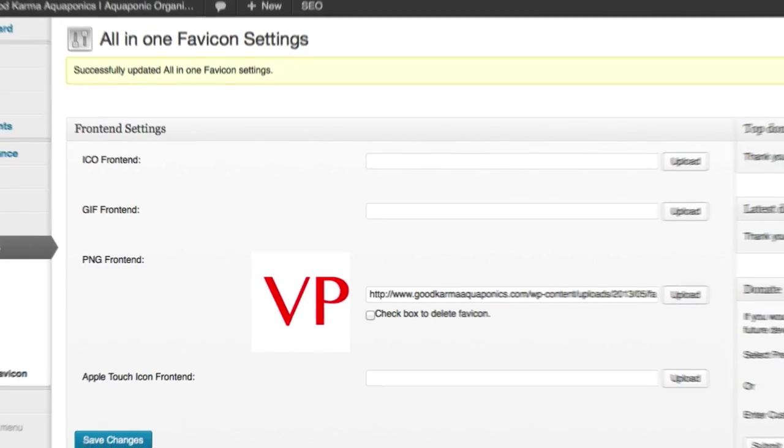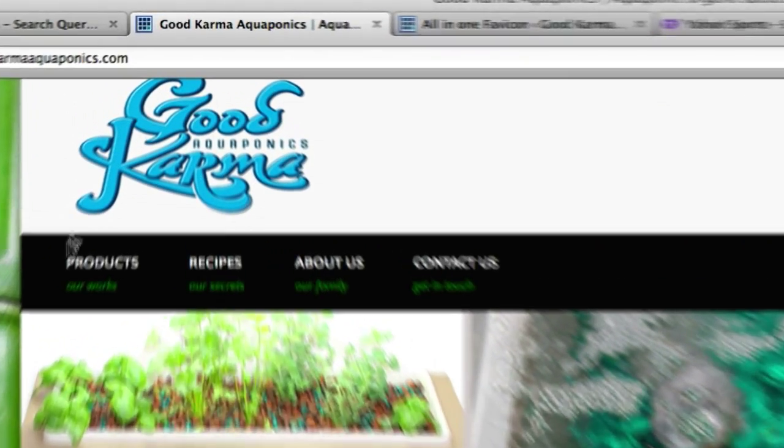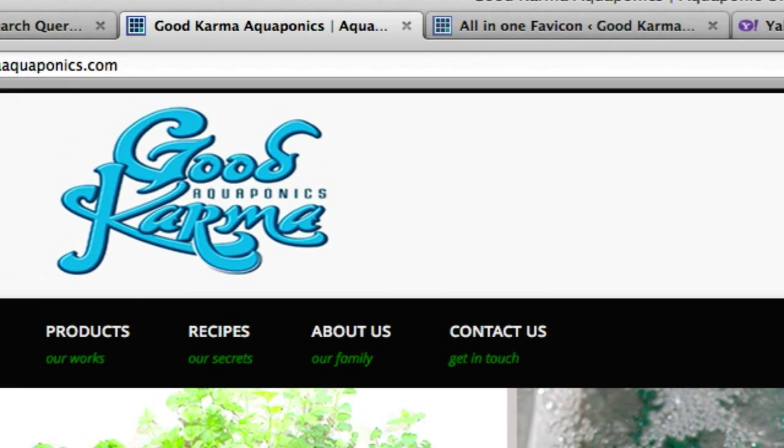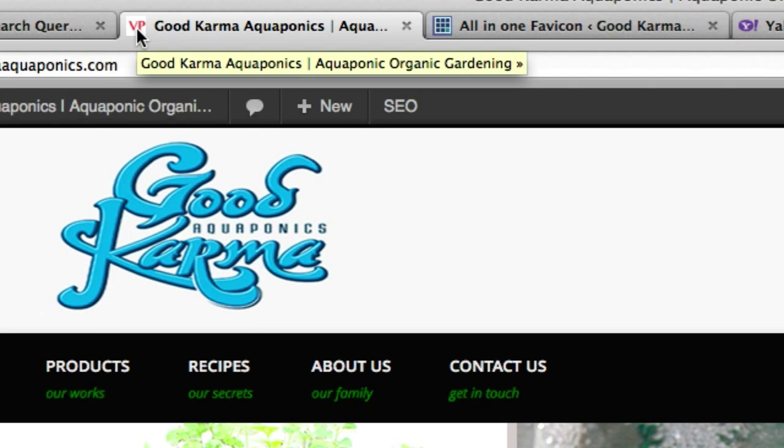VP. Now let's go back to the website that I was working on, Good Karma Aquaponics and let's go ahead and reload this page. And there it is, look at the top window right there, that's the VP that we created.